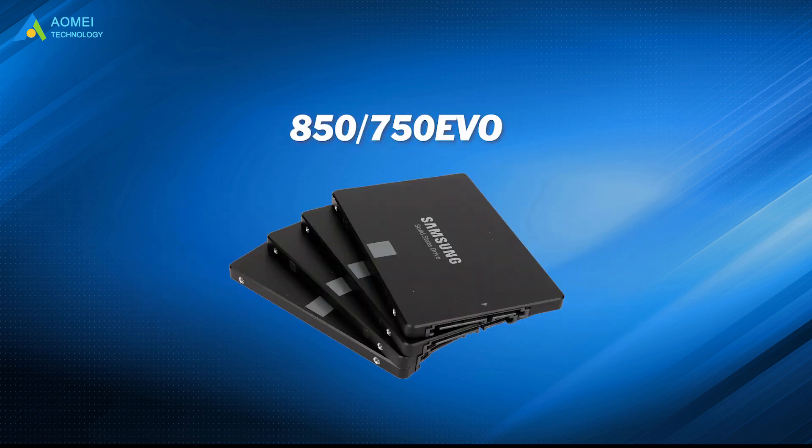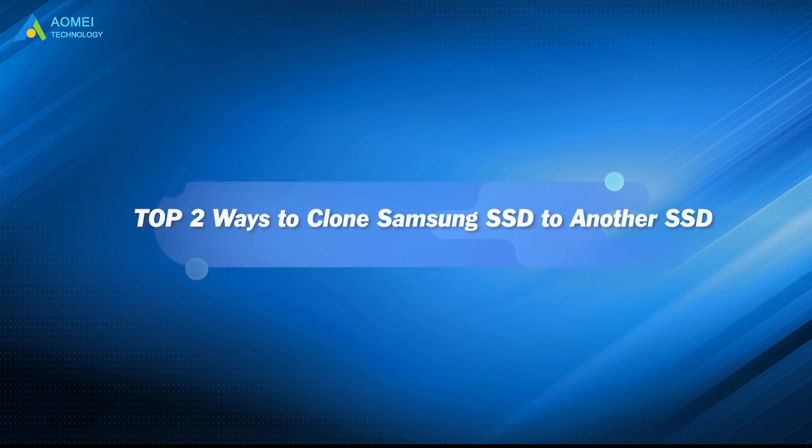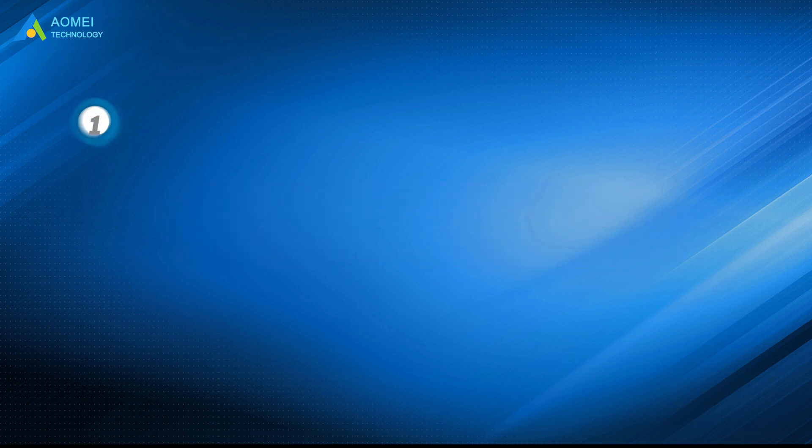such as 850 EVO, 750 EVO, and so on. So many users want to clone HDD to Samsung SSD to gain better performance, and this video will tell you how.